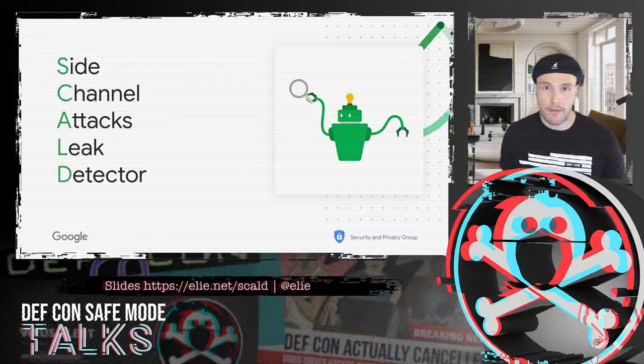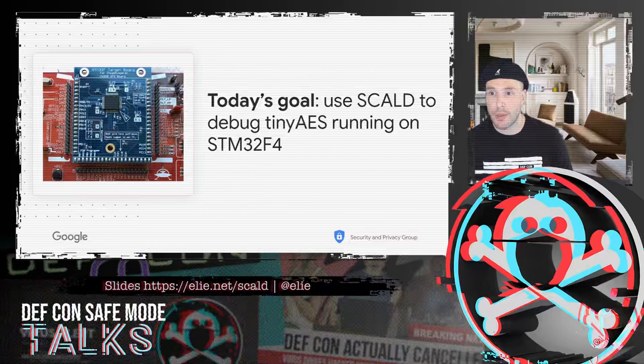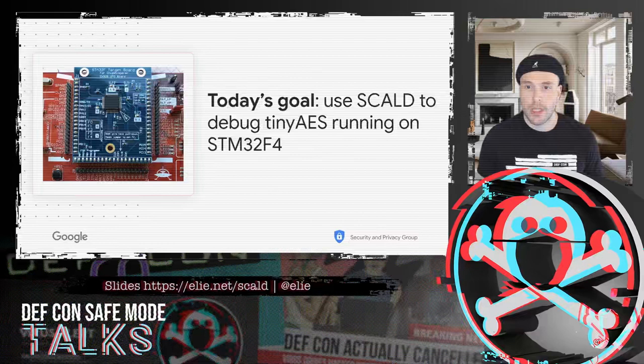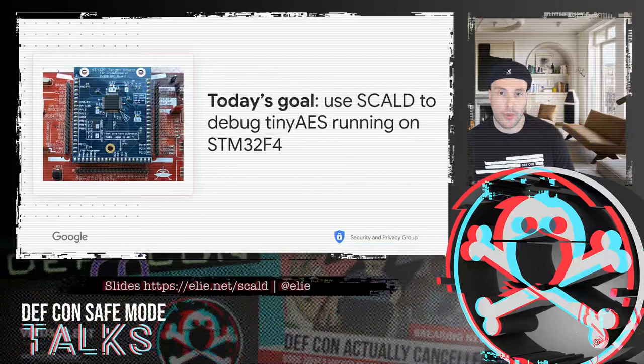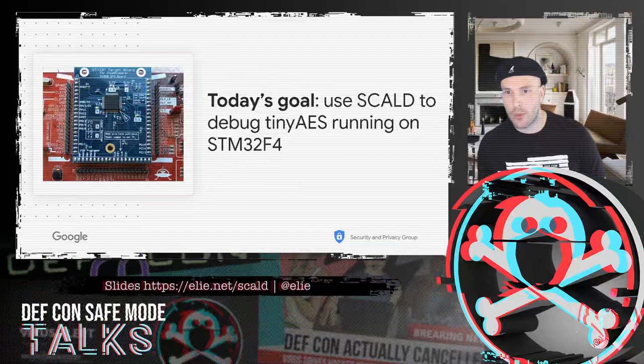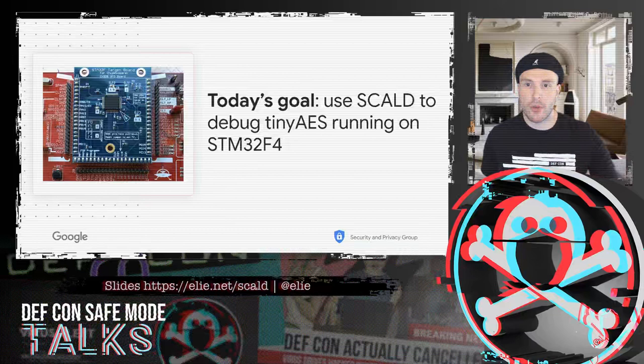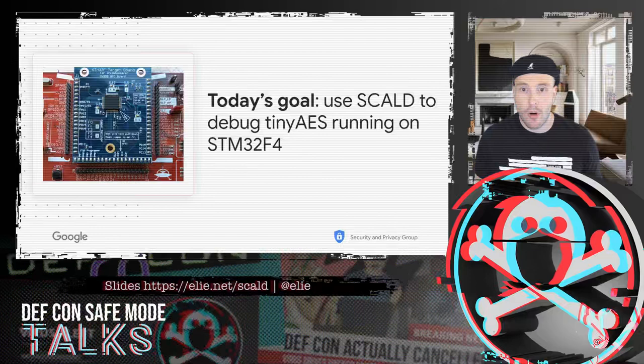To make it very concrete, today I'm going to show you how we can use SCOLD to debug TinyAES, a very vanilla plain implementation of AES running on a well-known CPU, the STM32F4. We're going to really see in practice how you can use the technique we developed to isolate a very clear leakage. By the end of the talk, you will have a good understanding of what the tool is about and why it might be useful if you are working in the field of cryptography and hardware crypto.